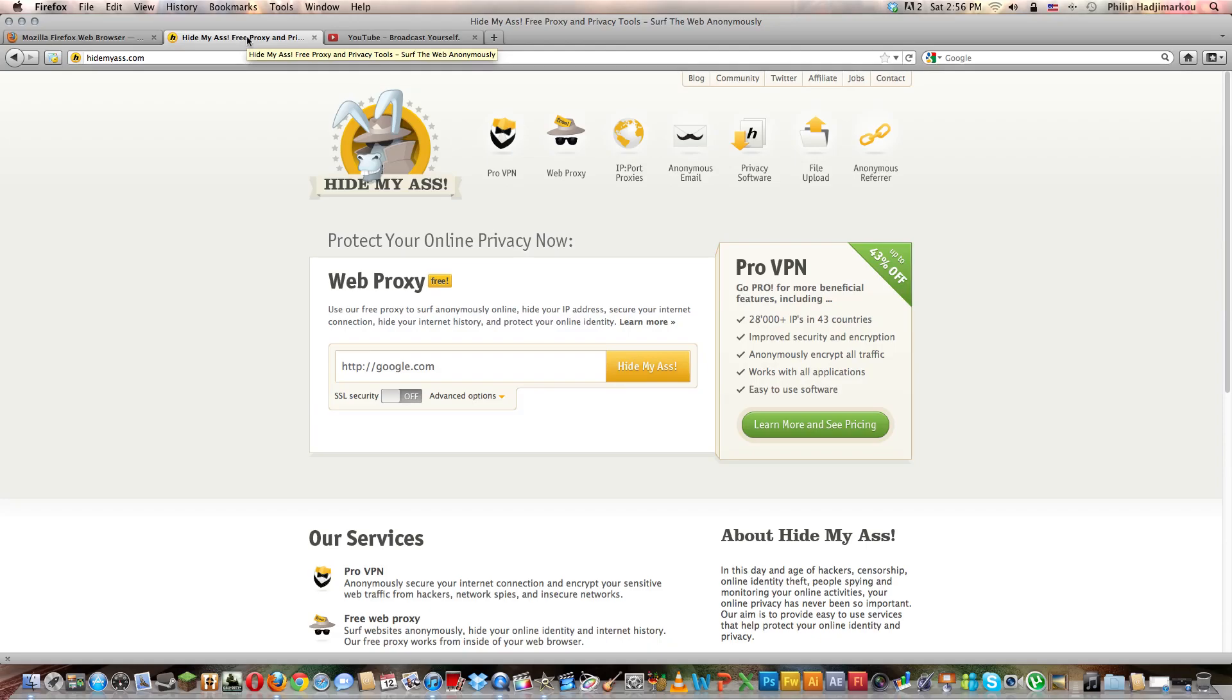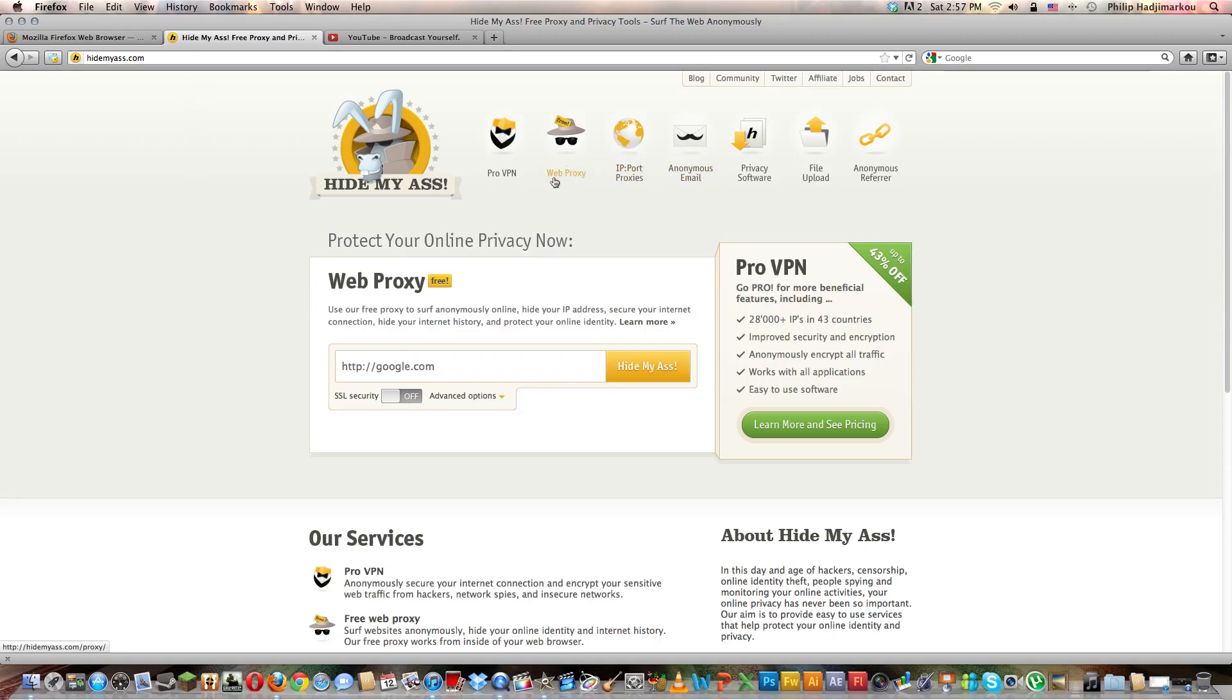Let's go to hidemyass.com. It's h-i-d-e-m-y-a-s-s dot com. I have the link down below anyway. You have to go next to the top above, go to IP proxies.